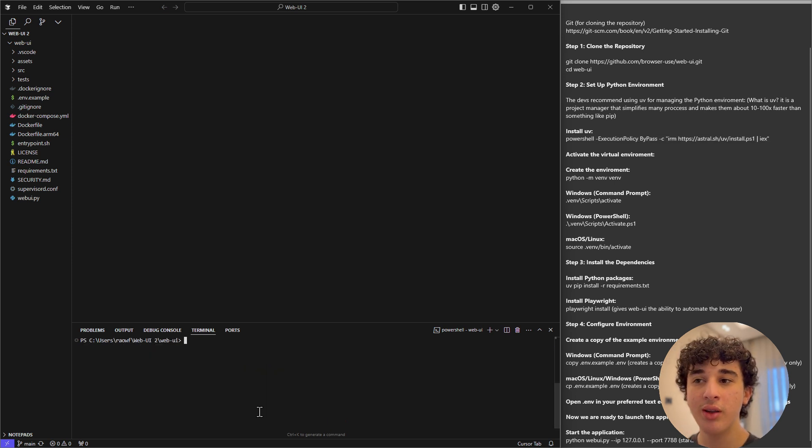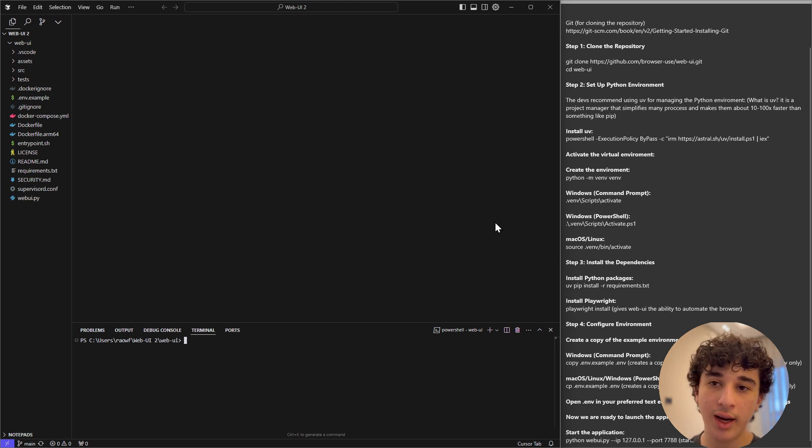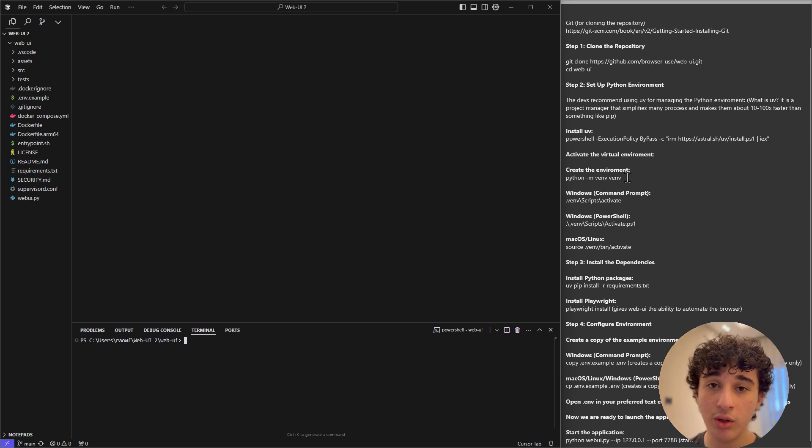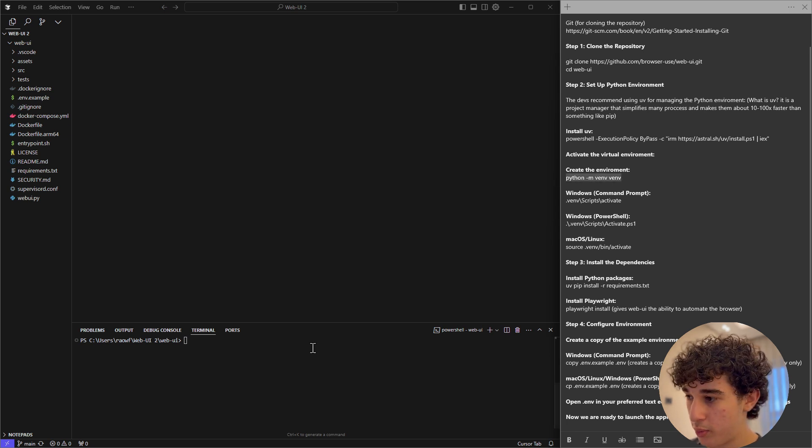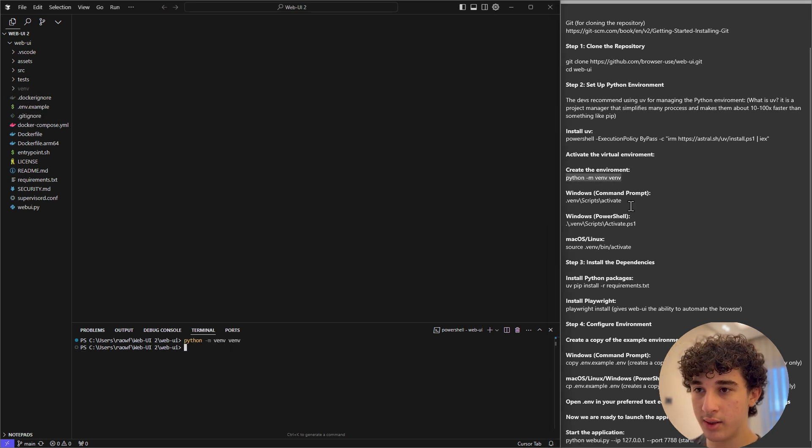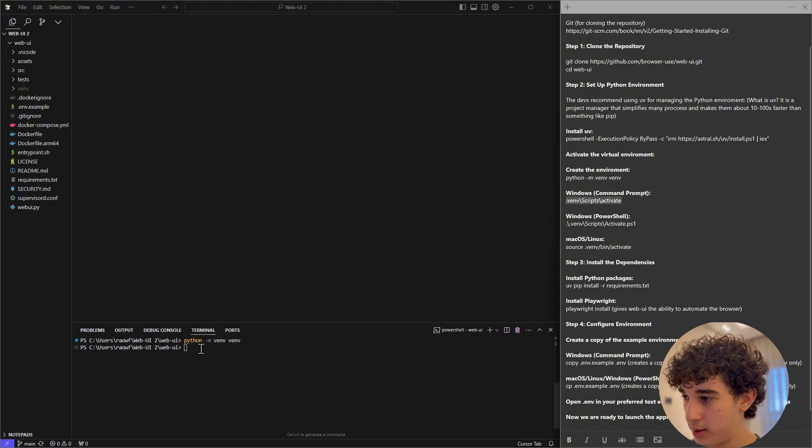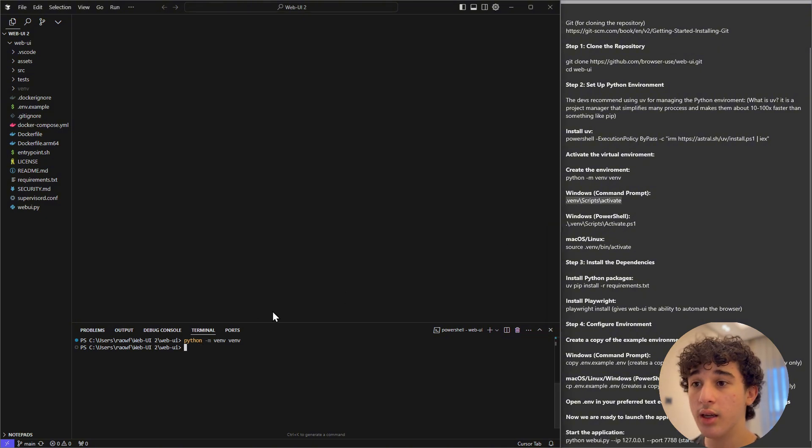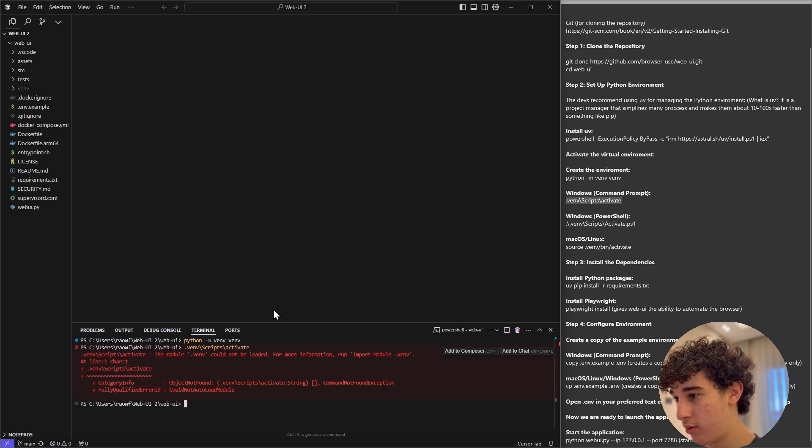we need to copy and paste this into here. Once you have installed it, now you can start actually activating the virtual environment. Now to activate it, first we need to create the virtual environment before we activate it. To create the environment, we need to copy this. Once that has finished, now we can copy and paste this to actually activate the virtual environment. Okay,